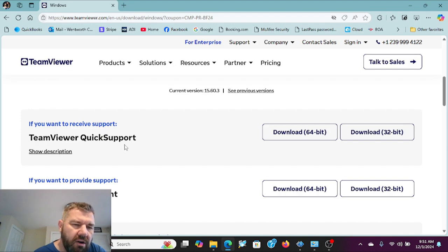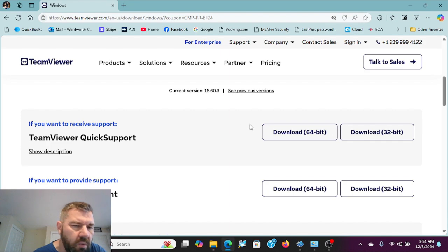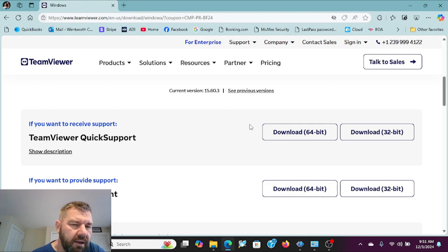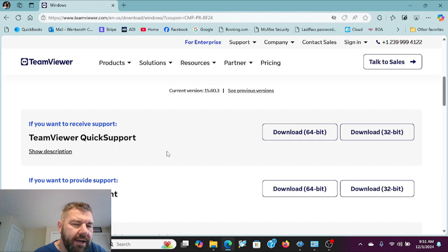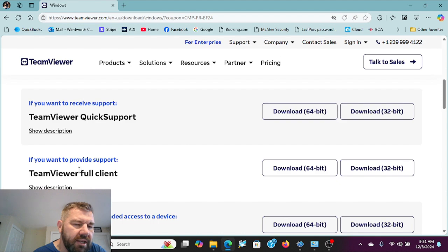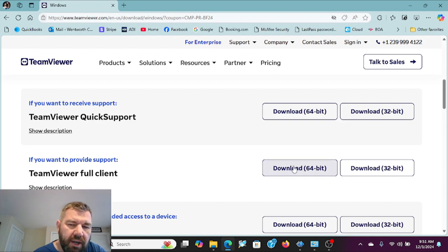Down at the bottom there are several options. A lot of people get into trouble and make the error of downloading quick support, and quick support will only allow you the ability to receive support.